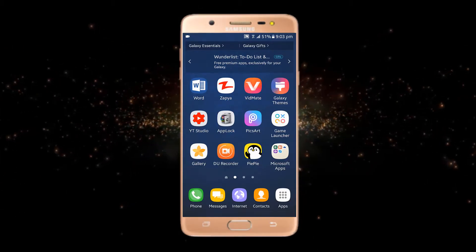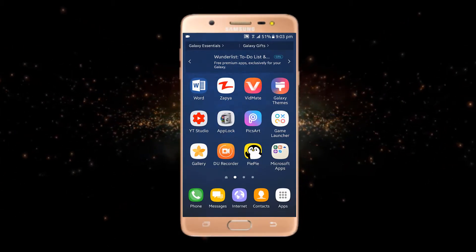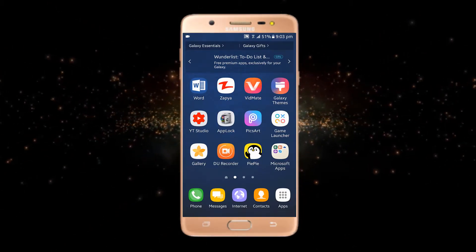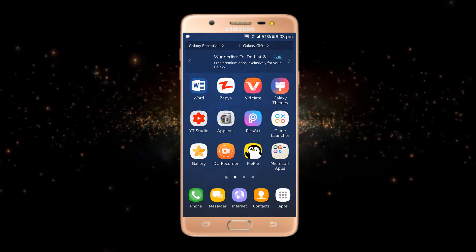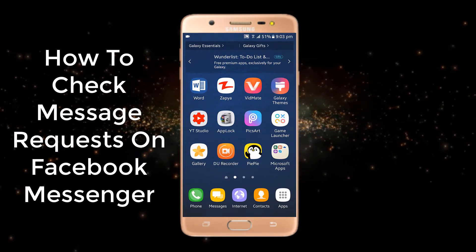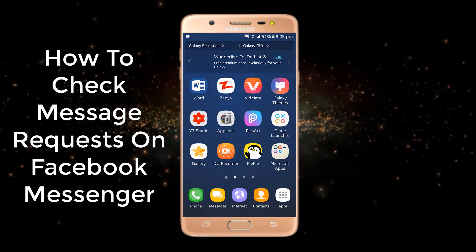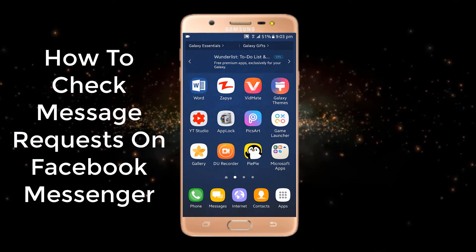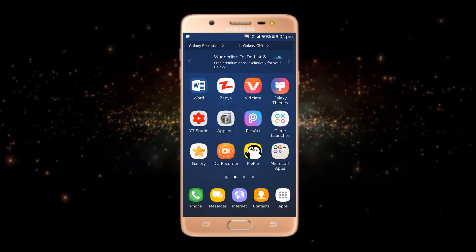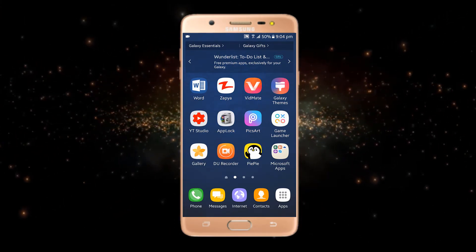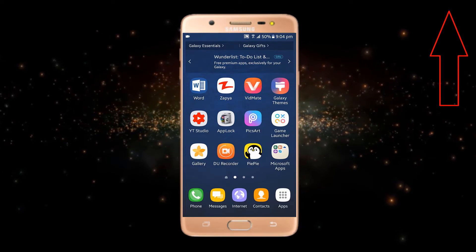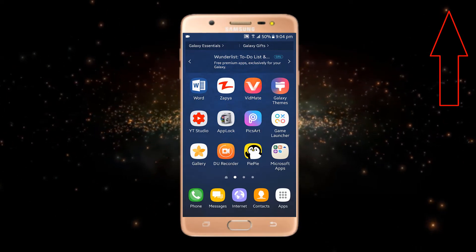Hey everyone, hope you are having an amazing day. I'm back with another interesting video related to Facebook Messenger, in which we will see how to check message requests in our Facebook Messenger. If you want to know other tutorials related to Facebook Messenger, you just have to tap on this I button, where I have made a lot of videos.